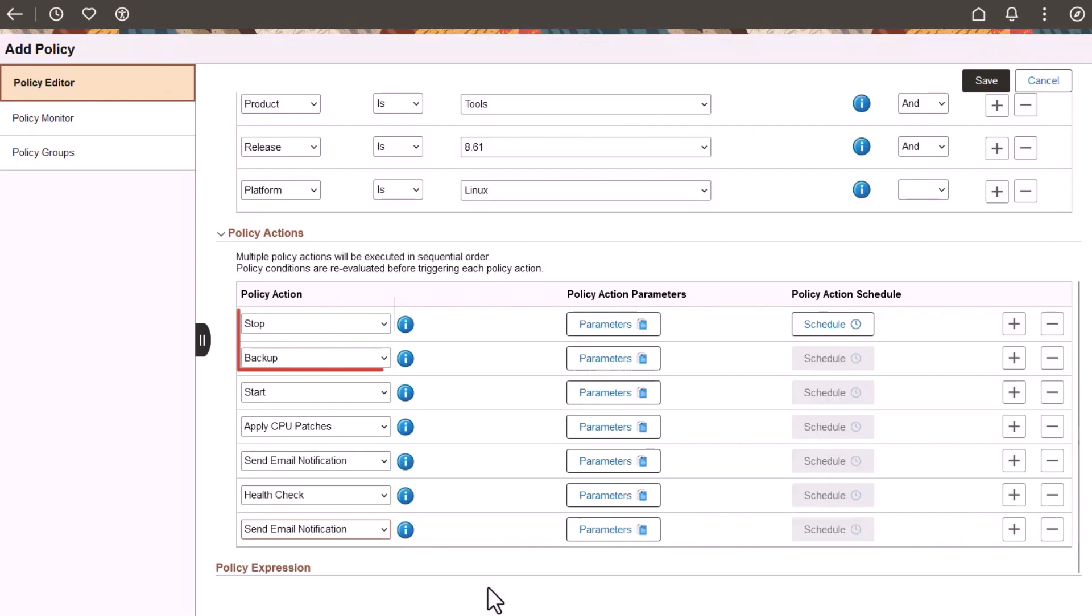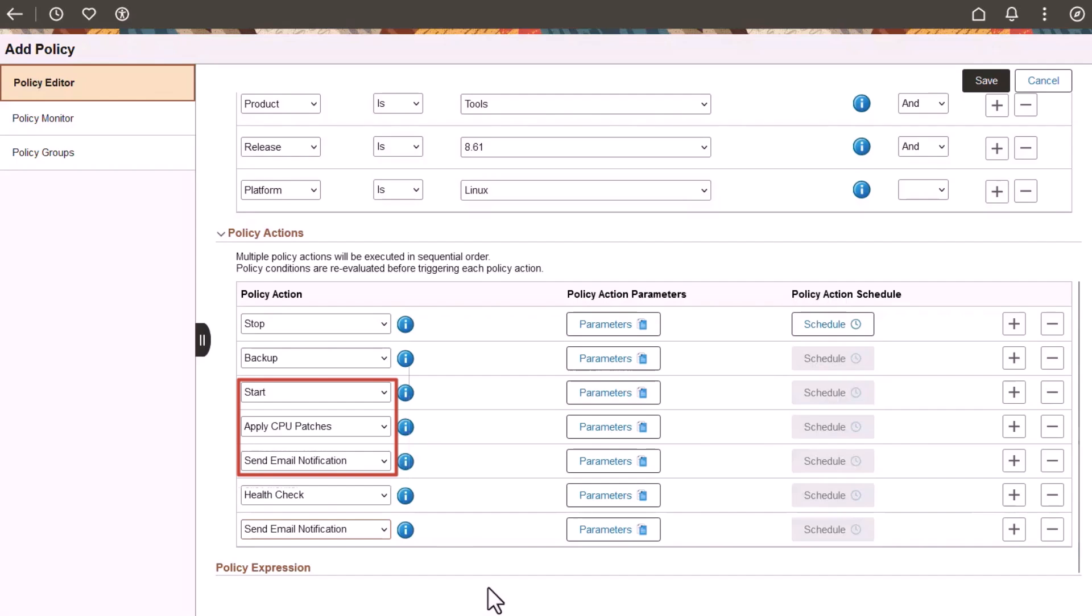The policy stops and backs up the environment, starts it, applies CPU patches, and then sends an email notification to the user with the information that the previous action to apply CPU patches is completed. It then does a health check and sends another email notification with the Environment Health Check Status Report.